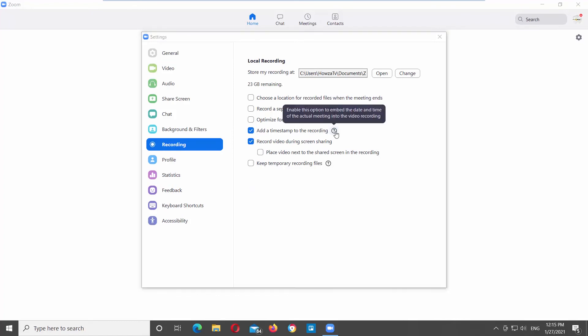If you enable this option, it will embed the date and time of the meeting into the video recording.